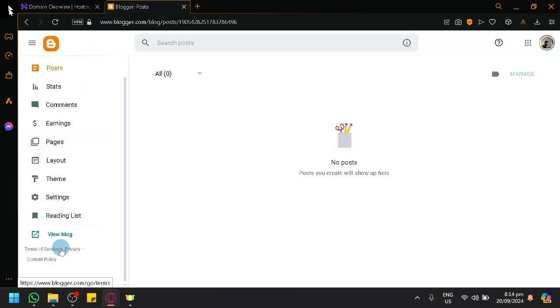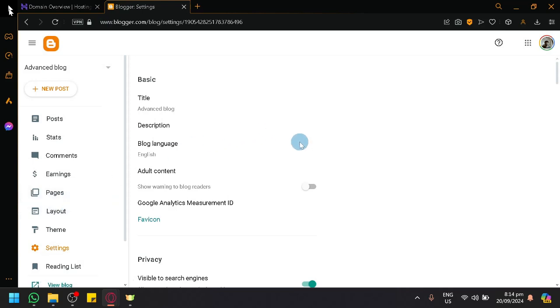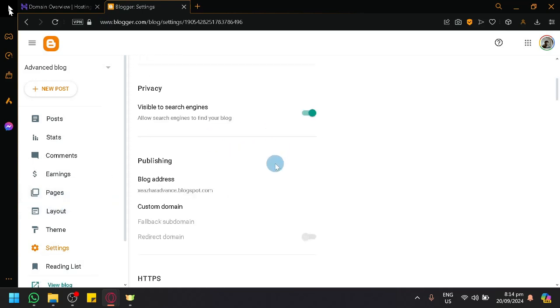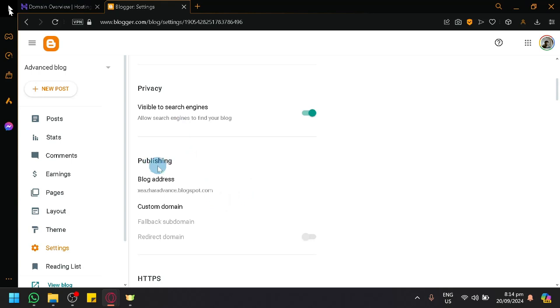After that, go to Blogger and go to your settings. Over here, simply scroll down to the bottom until you find the publishing over here.